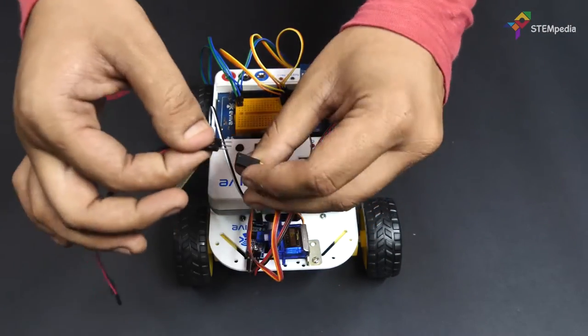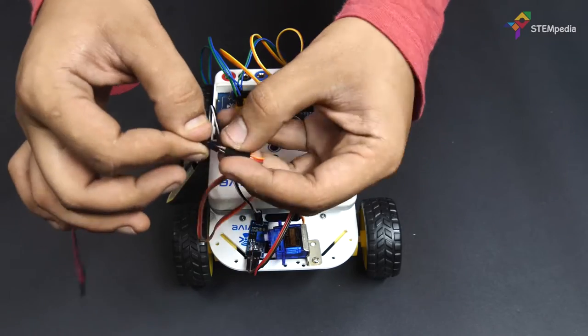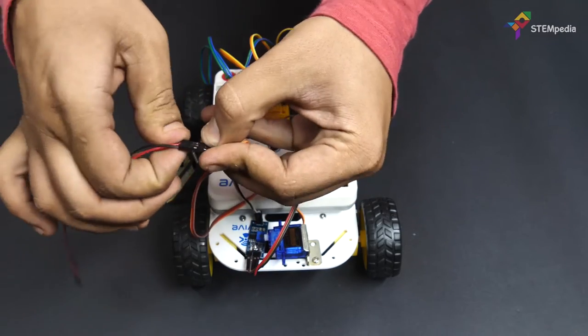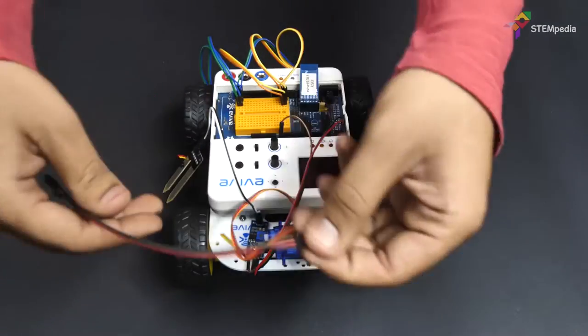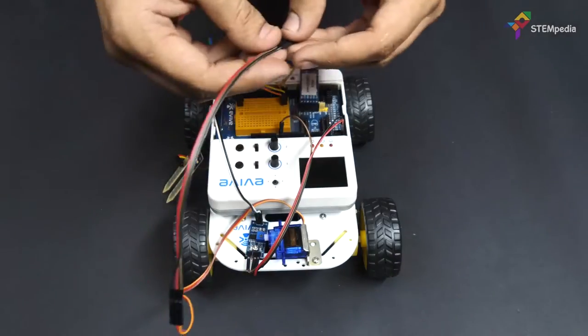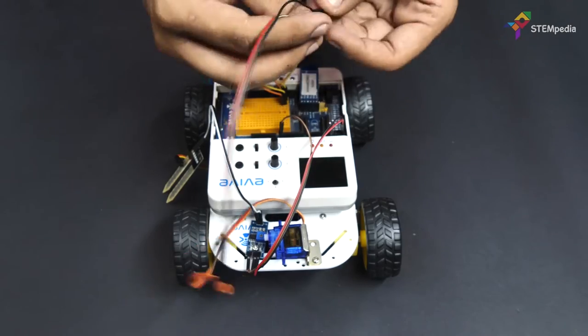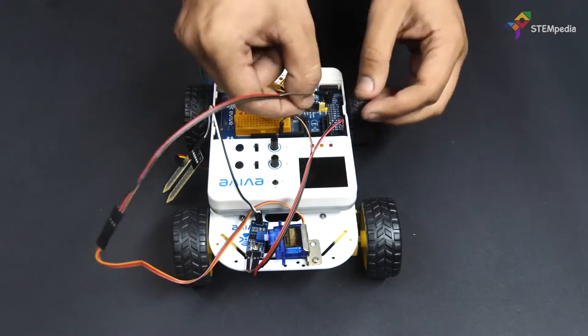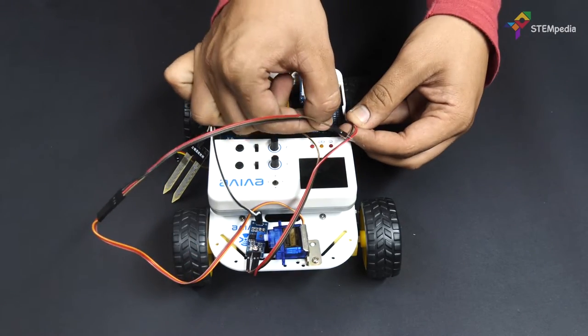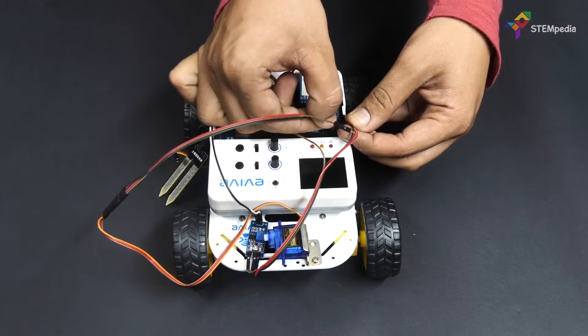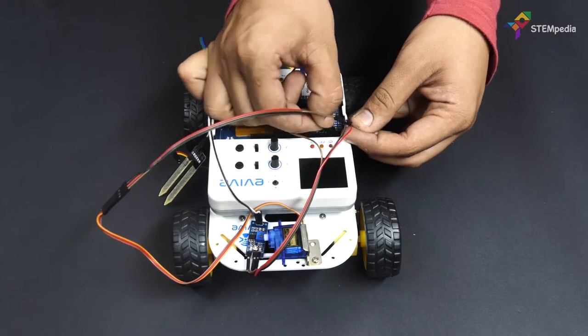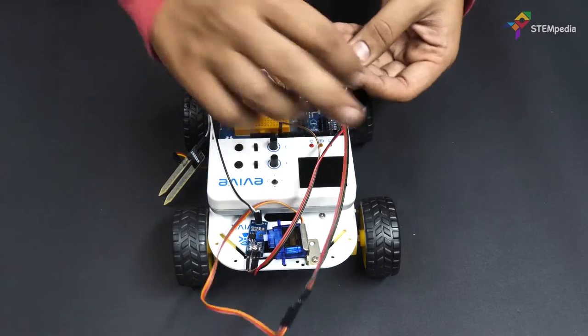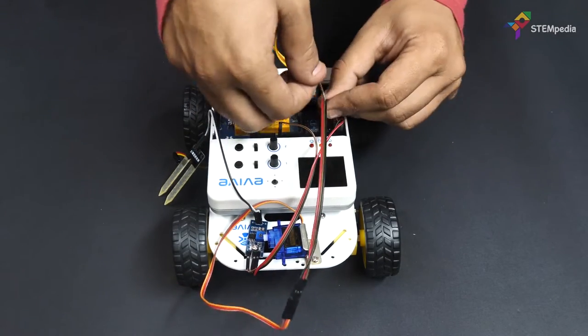Extend the servo wires and connect VCC to plus 5V of evive, ground to ground of evive, and signal pin to evive's pin 3.